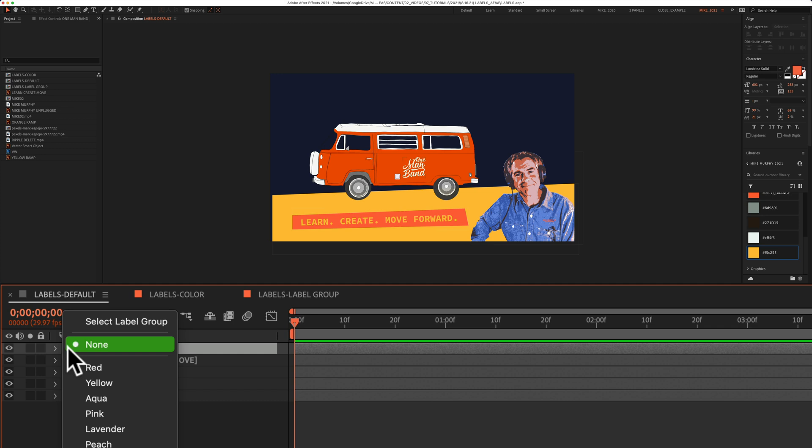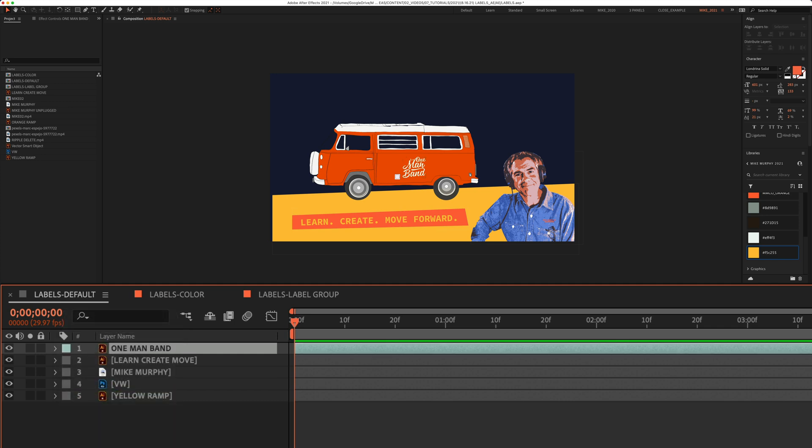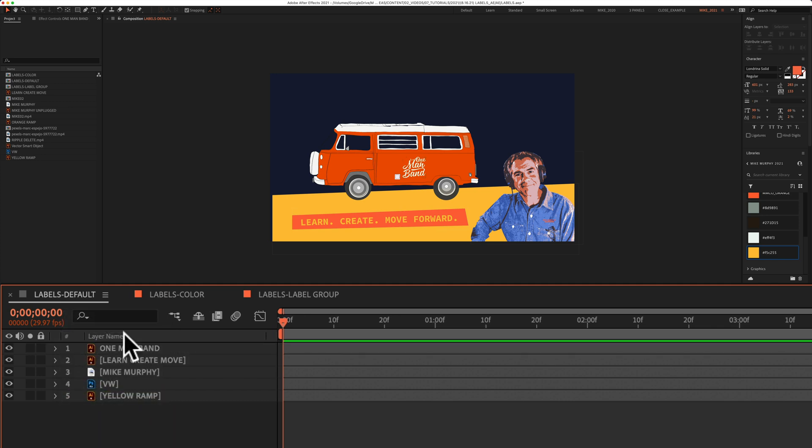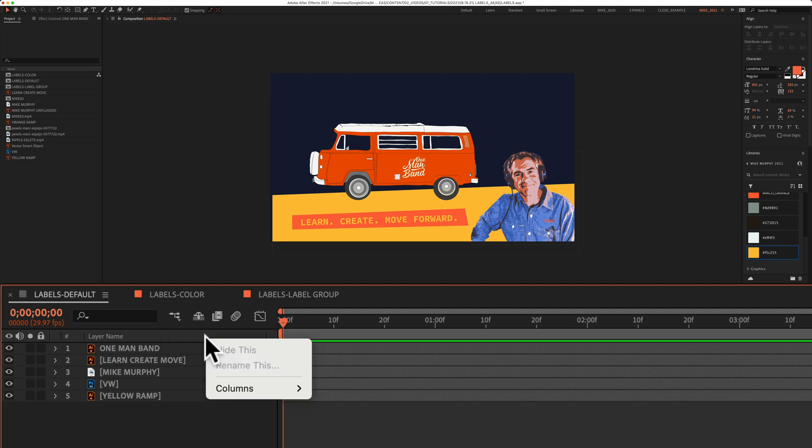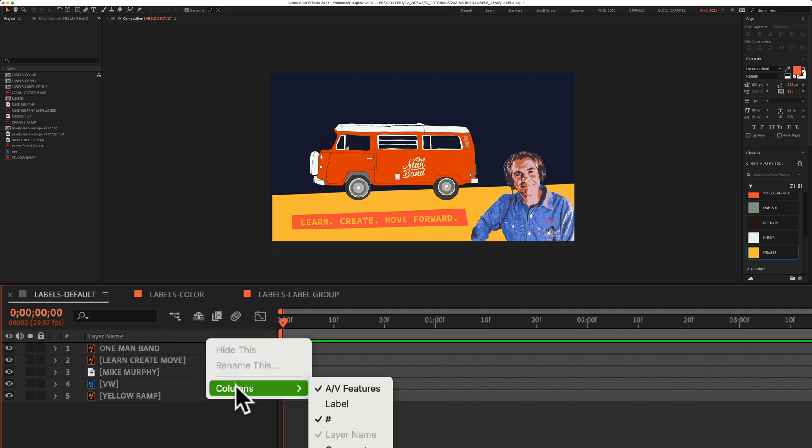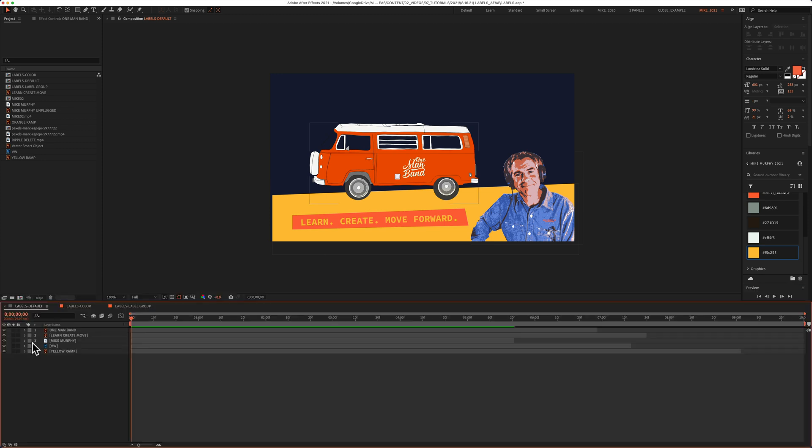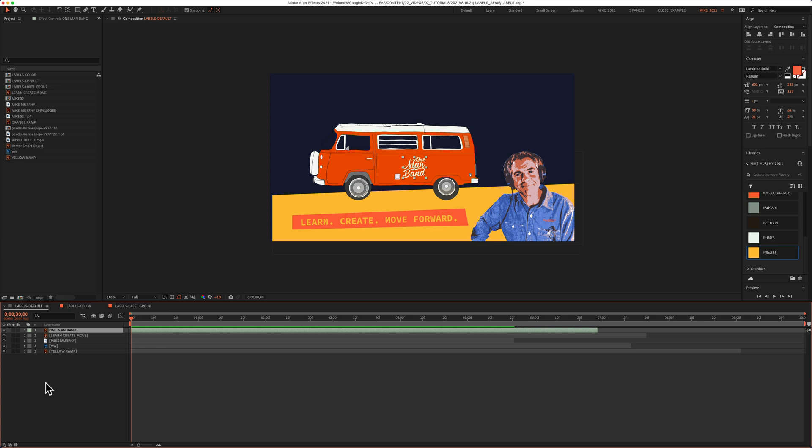If you do not see the square or do not see the label icon in the headers, just right click or control click anywhere up top here. Select columns, then click on label.